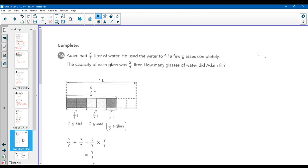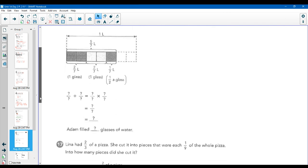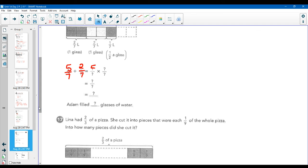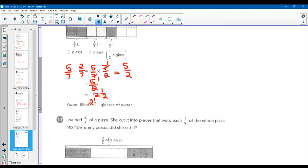Adam had five-sevenths of a liter of water. He used the water to fill a few glasses completely. The capacity of each glass was two-sevenths. Five-sevenths divided by two-sevenths: keep the five-sevenths, multiply by the multiplicative inverse of seven-halves. The sevens nicely cross-cancel. Two doesn't go into five evenly, so we get five-halves. In simplest form that's two and a half. Adam filled two-and-a-half glasses of water.